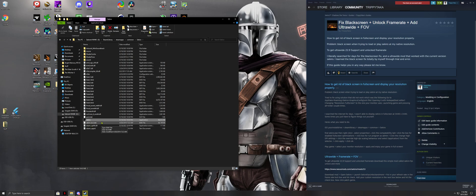Now when you start Sekiro, you should finally be able to see your screen not go black.